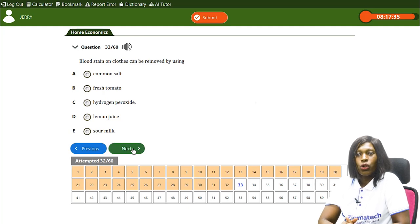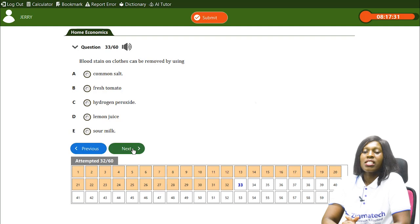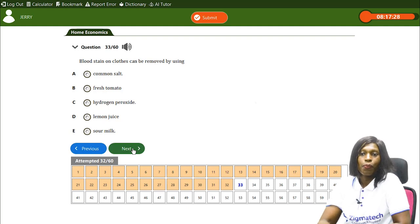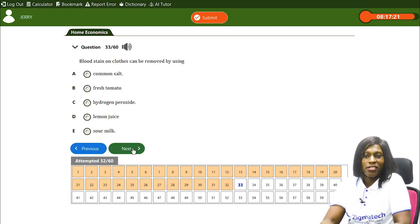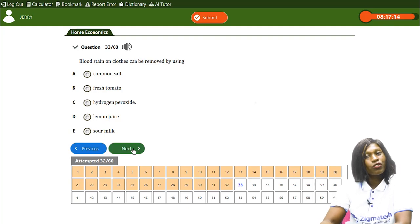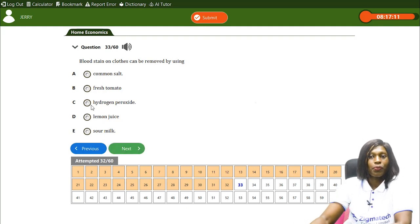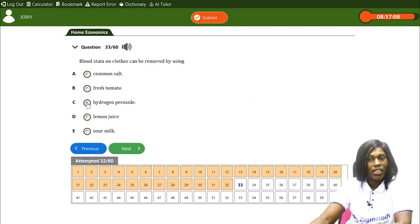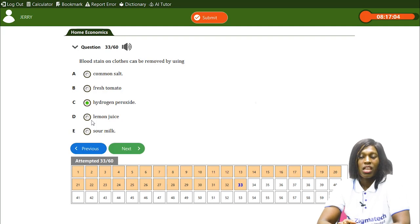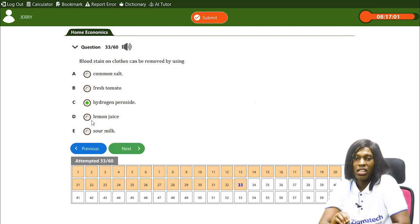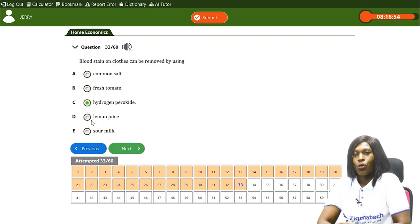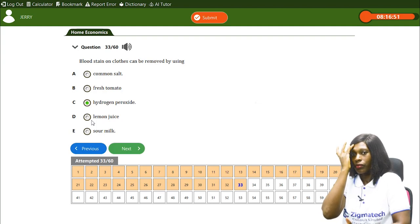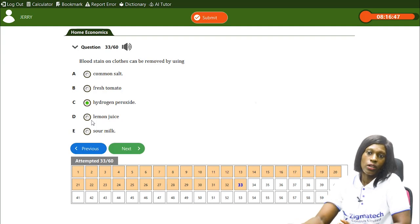Blood stain on clothes can be removed by using hydrogen peroxide. Hydrogen peroxide softens the protein in the blood stain, helping it loosen up so it can be washed off and the clothing becomes clean. Hydrogen peroxide is suitable for removing blood stains on clothes.